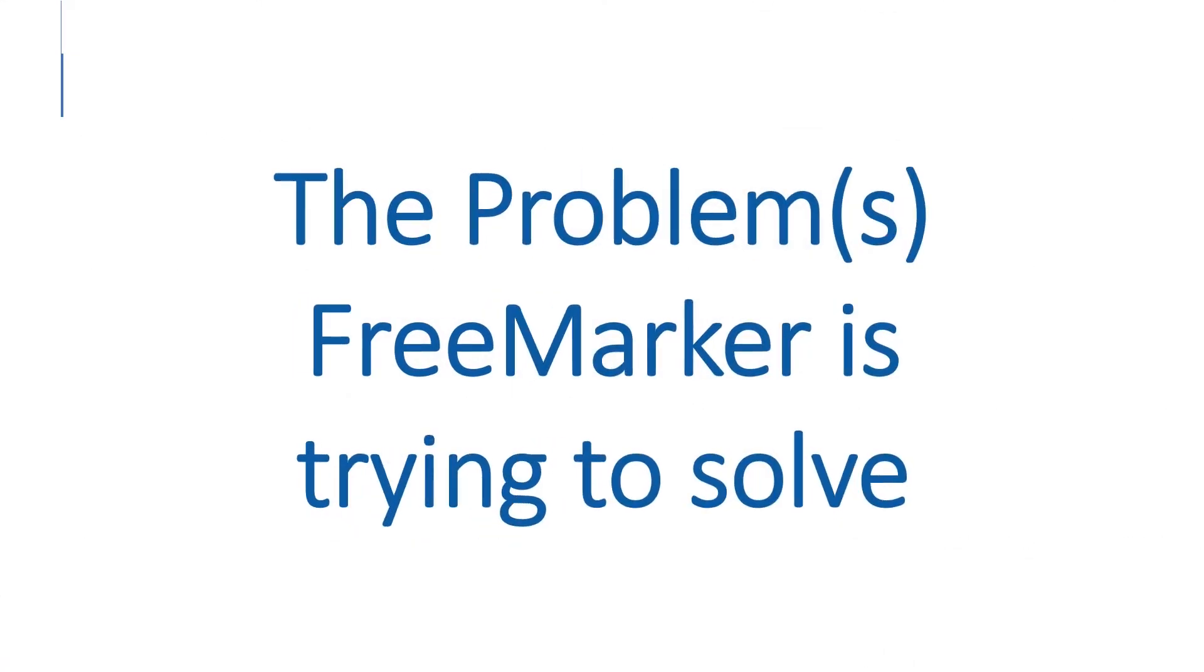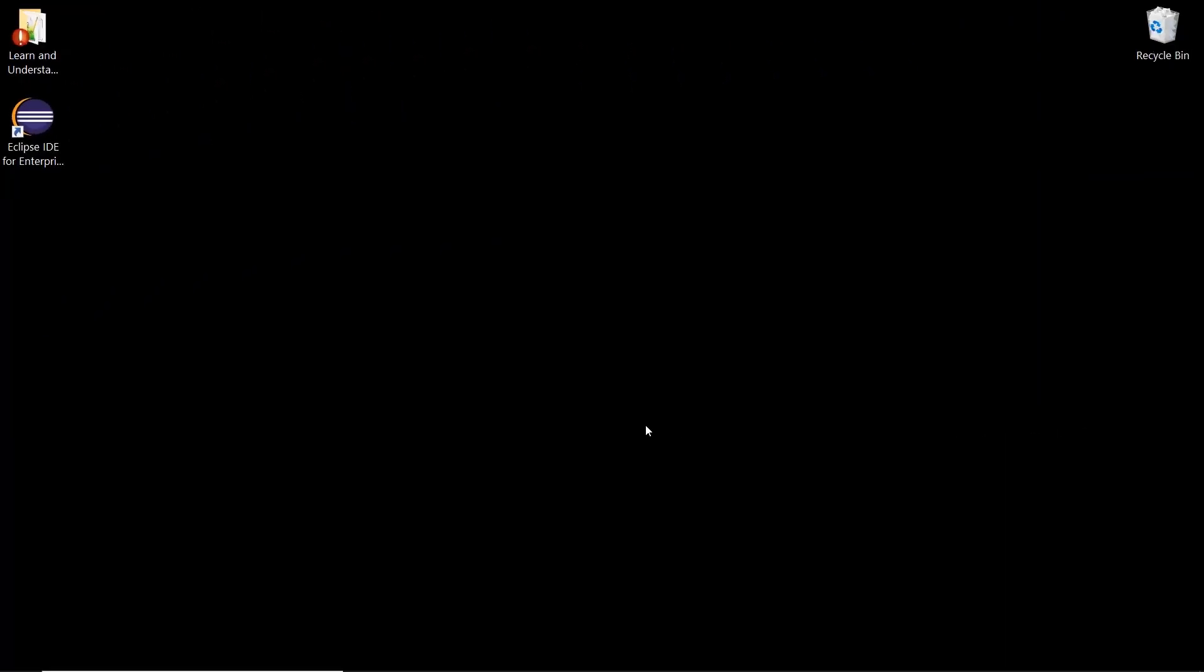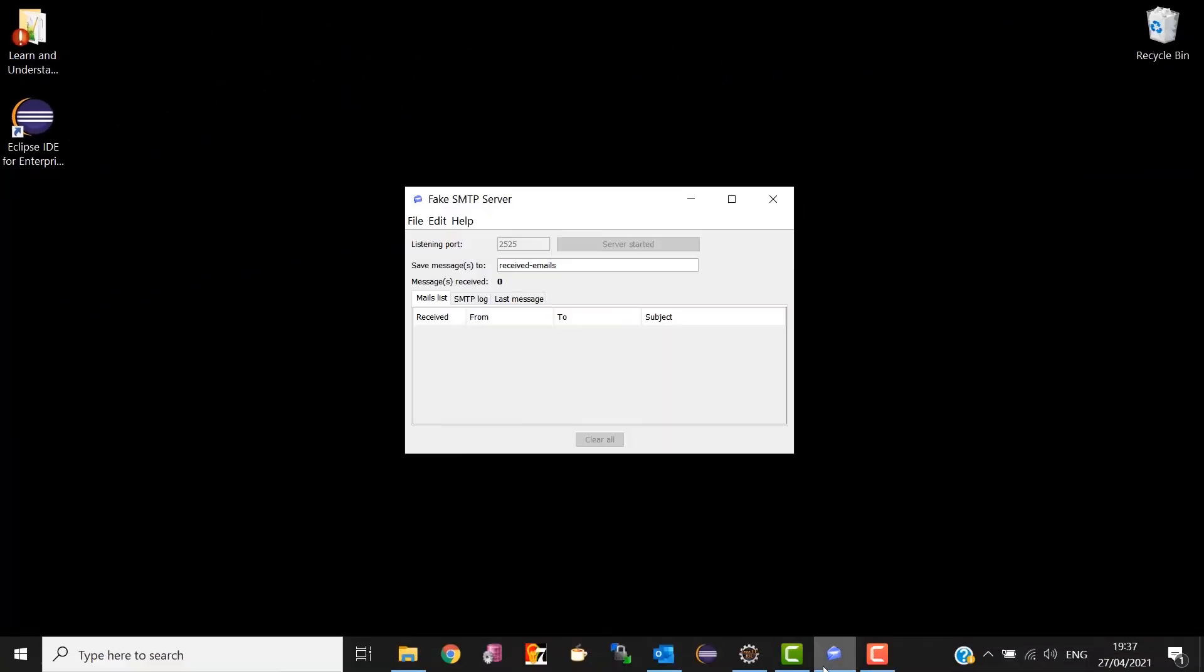FreeMarker and other template engines like it have come into being to solve some problems. Knowing what problems FreeMarker is trying to solve will help you to understand how it works and how it accomplishes solving them. Alright, so let's look at some example code.